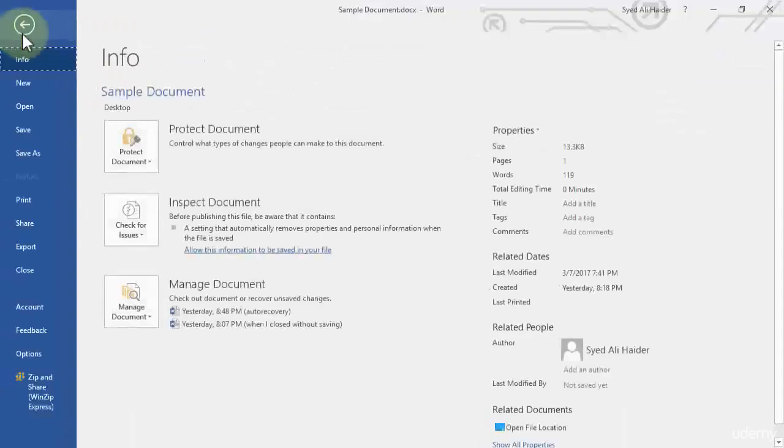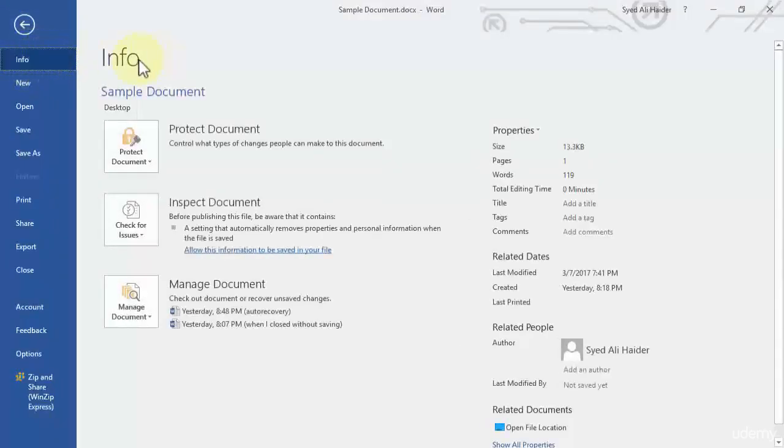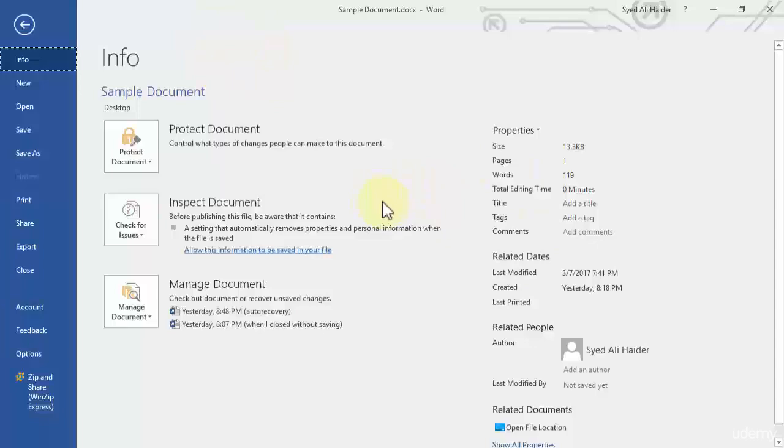So let's go to file over here, and on the info tab that is already opened on my Word document, basically this is the backstage just to recall of our Word 2016. So in the info tab on our backstage of Word 2016,